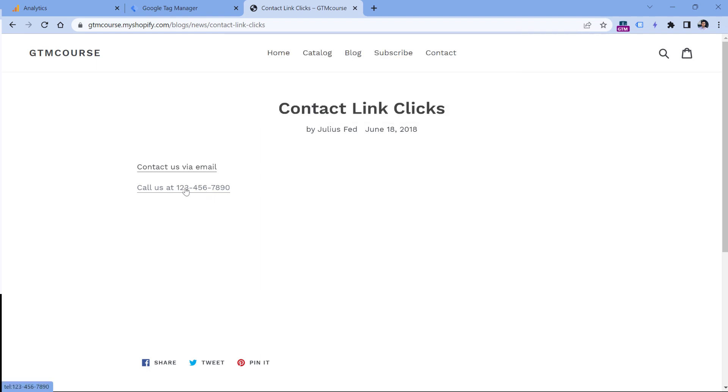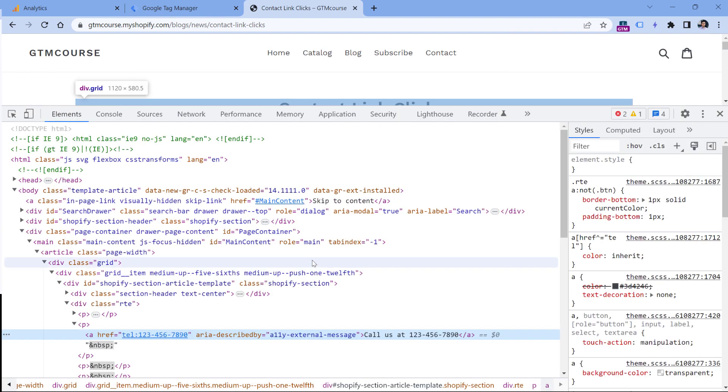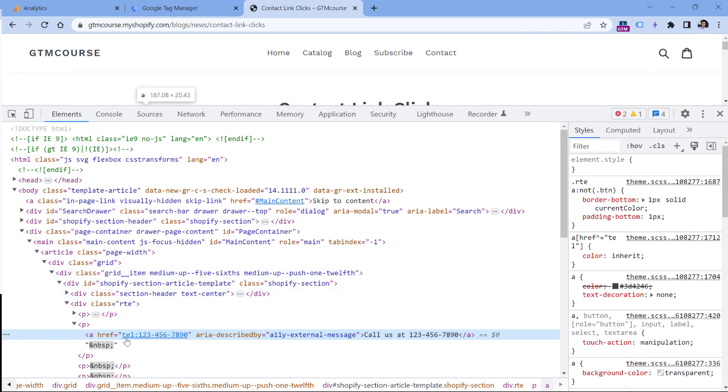First of all, you can right-click on that phone number and click inspect. If it is a valid phone number, those links will start with tel and then colon. So basically, if a visitor clicks a link and that link starts with this, we could treat this as a phone link click.